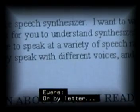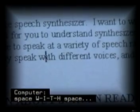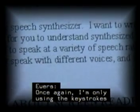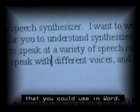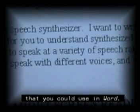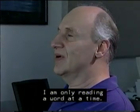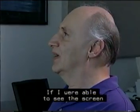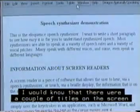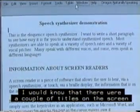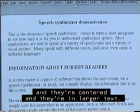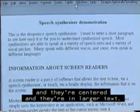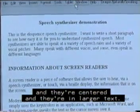Or I can read by letter — W-I-T-H space. I'm only using the keystrokes that you could use in Word, reading one word at a time. If I were able to see the screen, I would know that there were a couple of titles on screen that are in bold letters, centered, and in larger text.